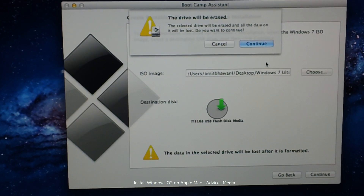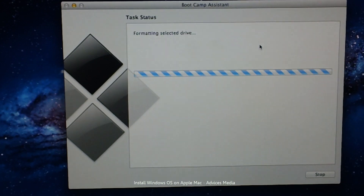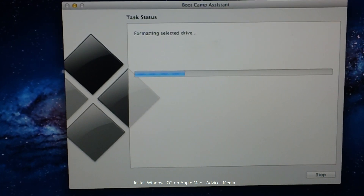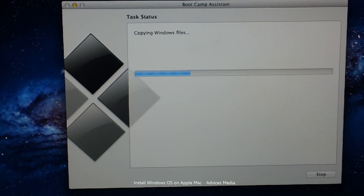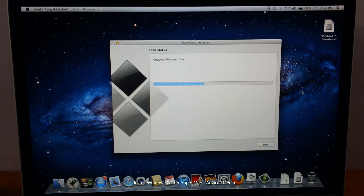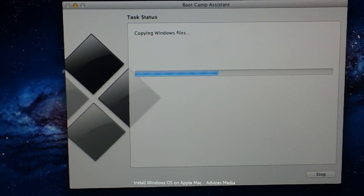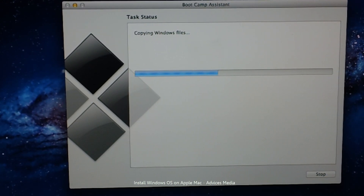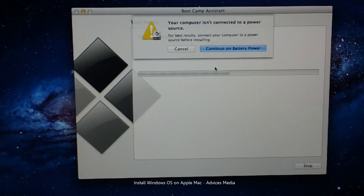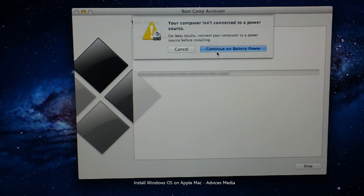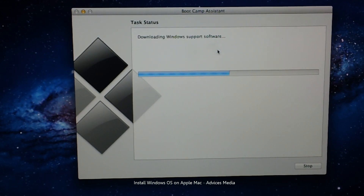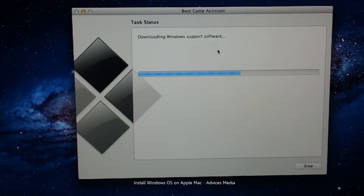It will ask if you are okay with deleting or erasing all data on the USB drive. Click on Continue and the drive will be formatted. It is then copying the Windows files — around 3.5 GB of data — onto the USB flash drive. It is generally suggested to use a faster flash drive to transfer these files more quickly. You may get an error saying your computer is not connected to a power source; click 'Continue on battery power' to proceed. All the Windows support software, including drivers, graphic software, and sound drivers, will then be downloaded from apple.com.